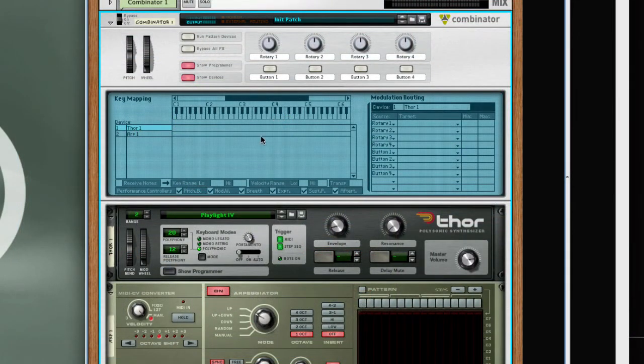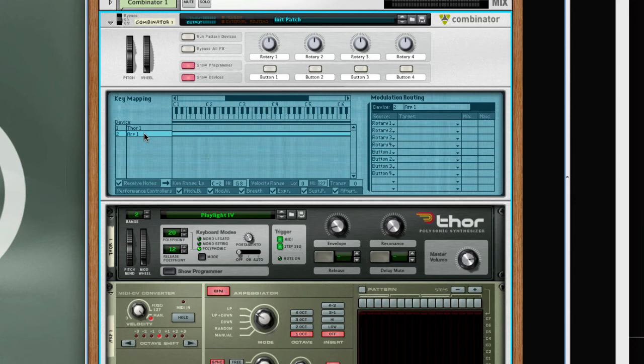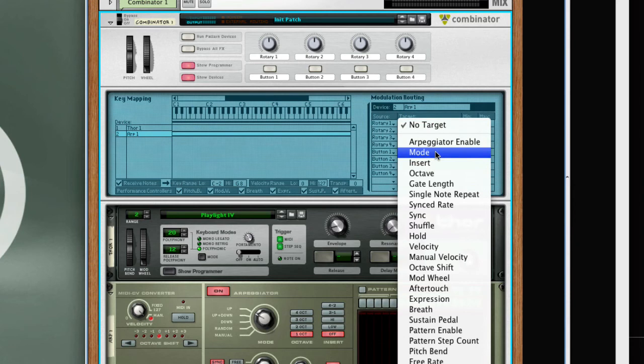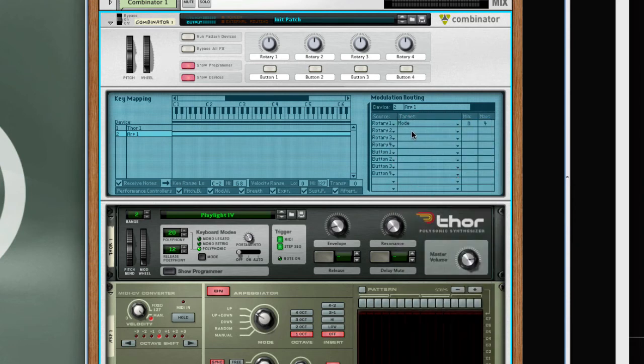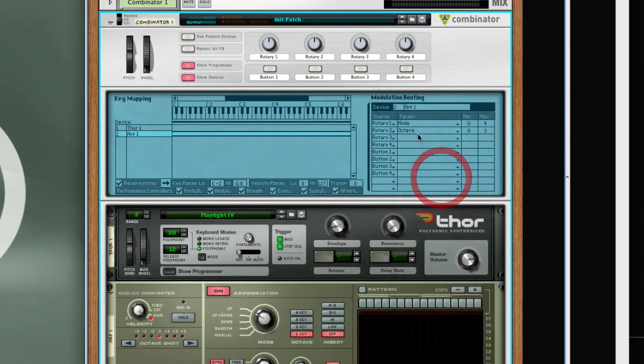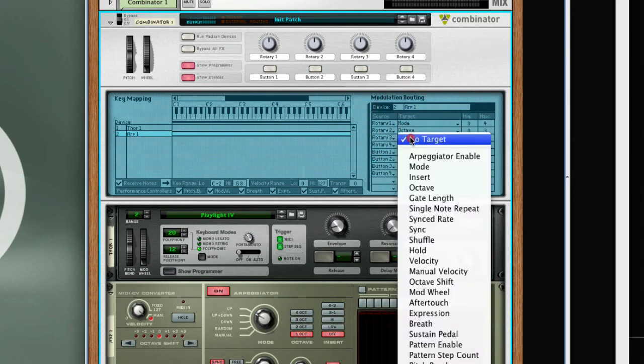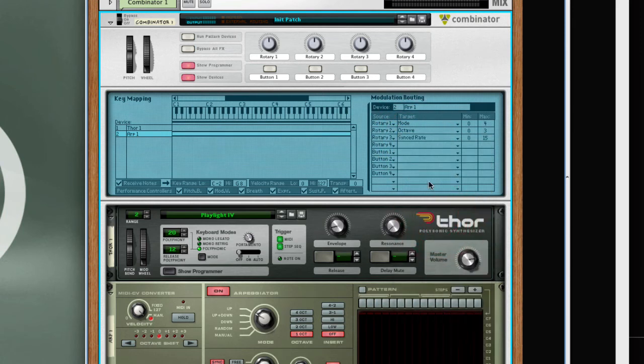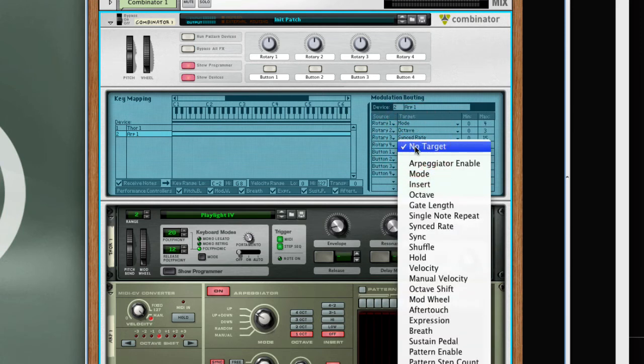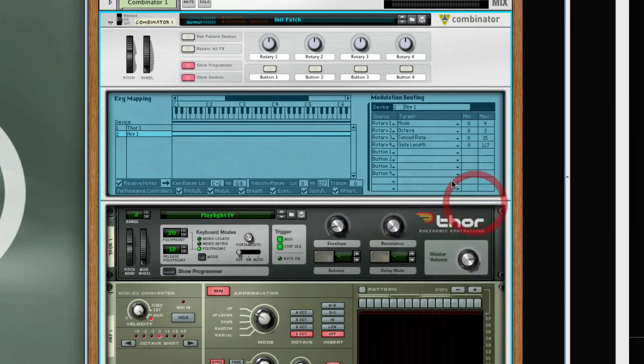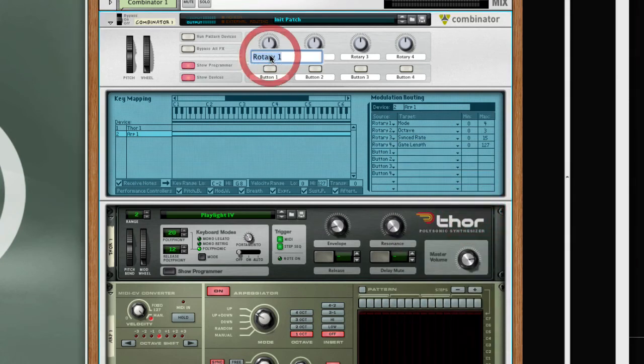Now I can make some programming assignments to this patch. We'll click on ARP1 on the device list, and we'll assign Rotary 1 to Mode, Rotary 2 to Octave, Rotary 3 to Synced Rate, then Rotary 4 to Gate Length.